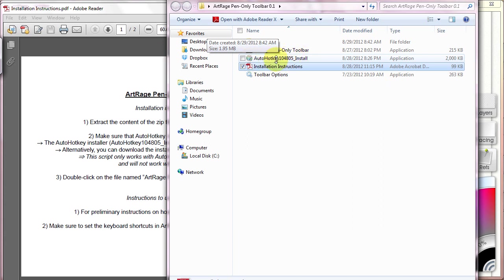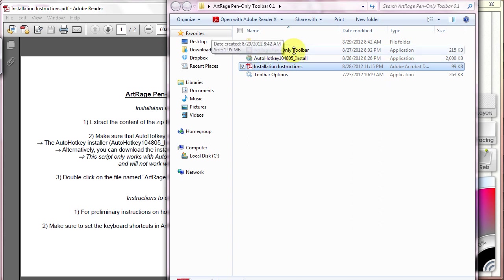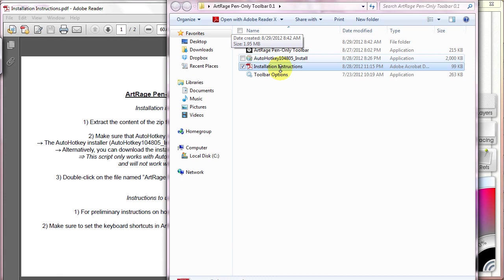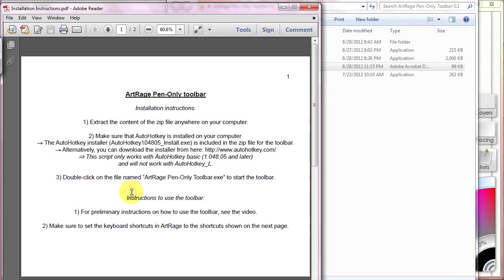This is what allows your computer to read the ArtRage Pen-Only Toolbar's code. So you're going to click on it, double click on it, open it and install it, and then you can double click on the ArtRage Pen-Only Toolbar and do the same thing.